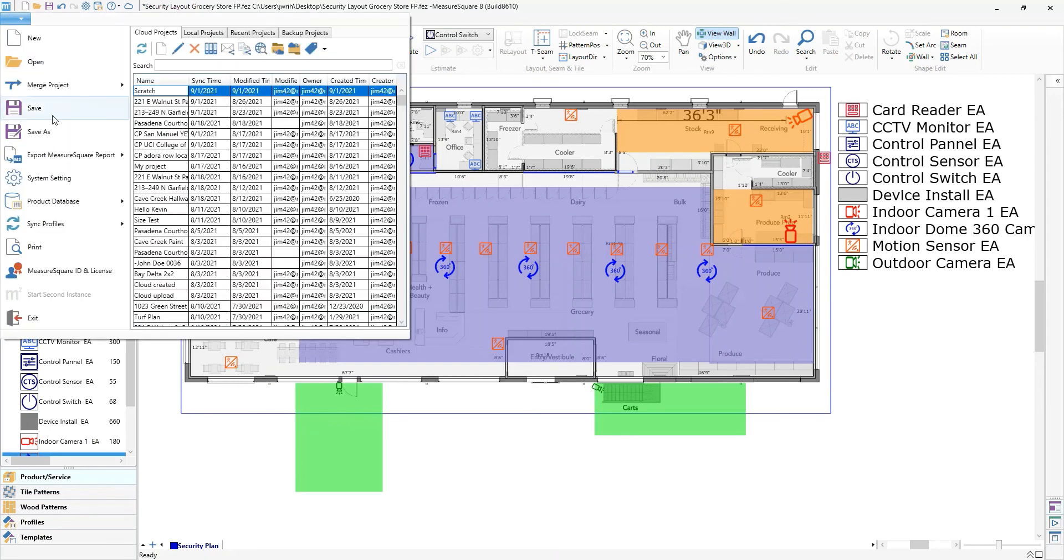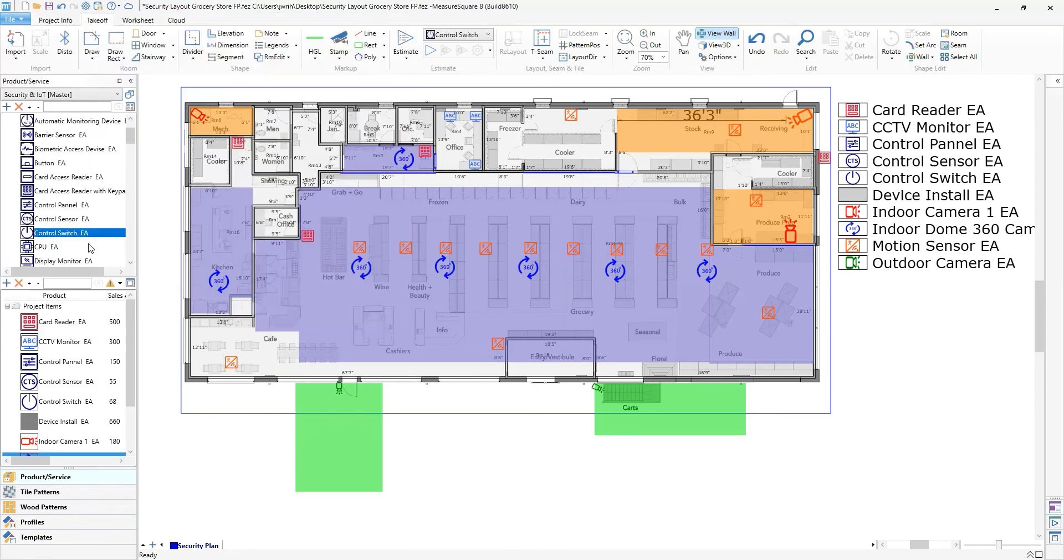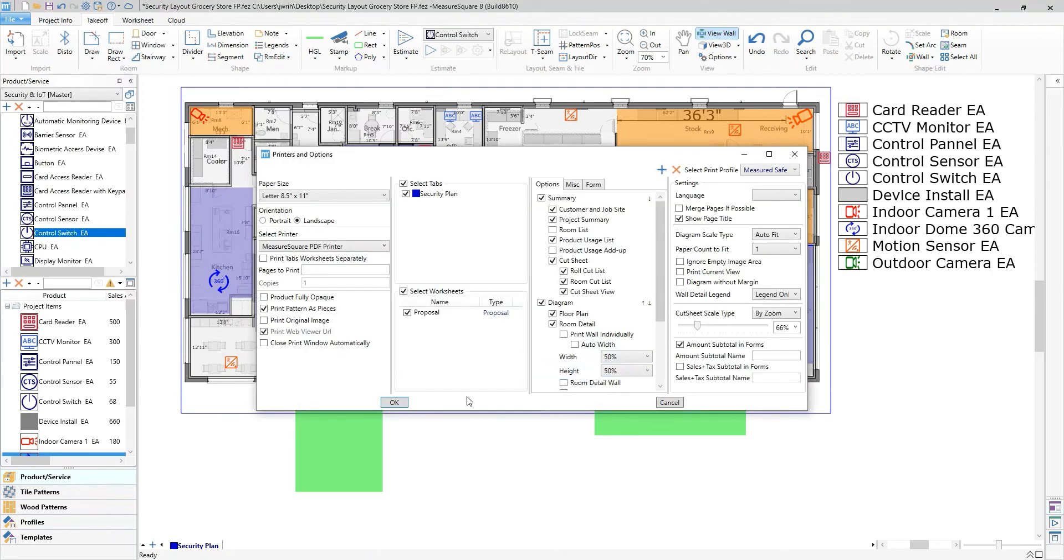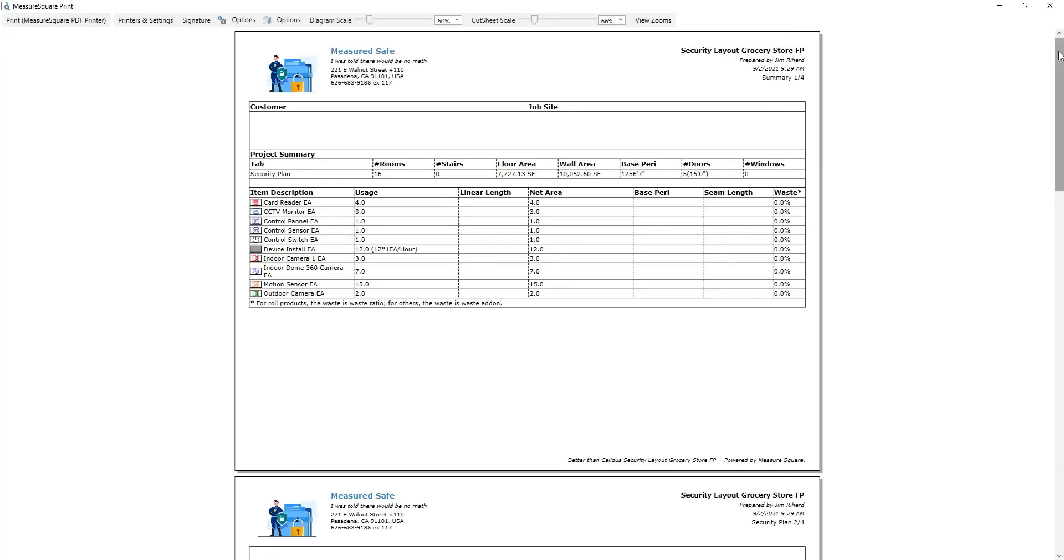Next we can generate our report and proposal that will include the pricing you have full control over, the diagram, summary, and 3D render.